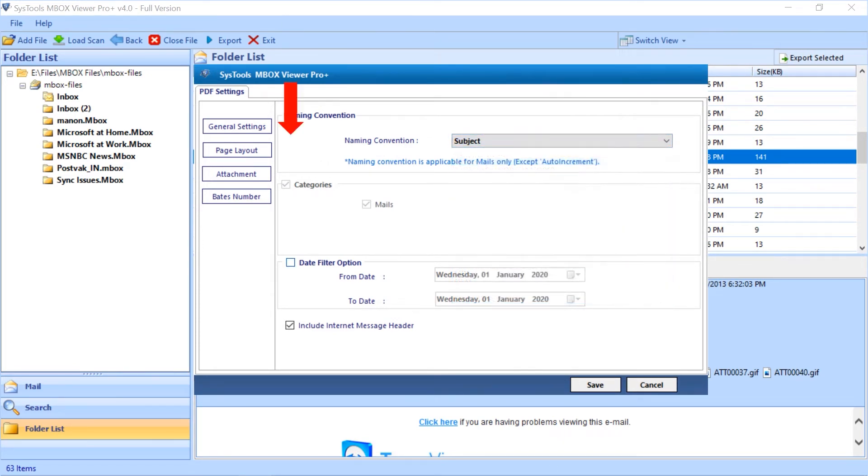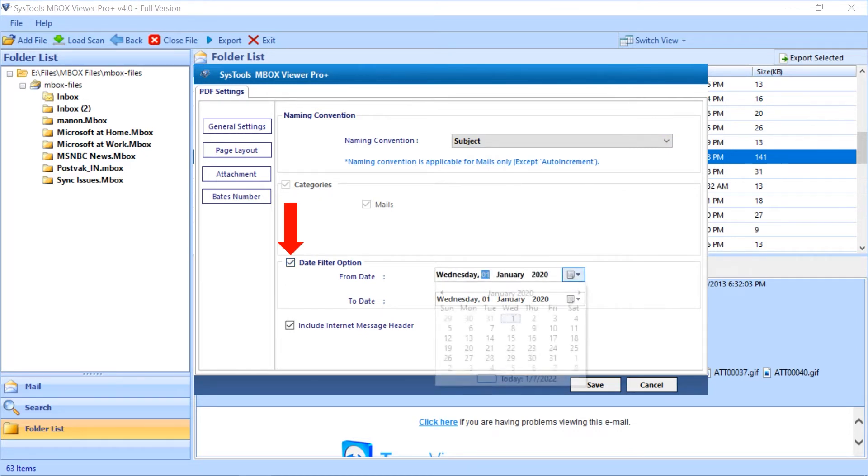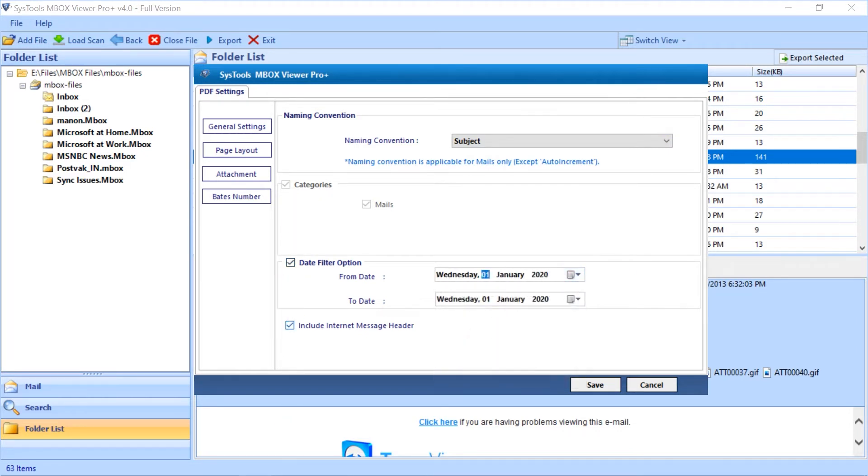And add date filter option to choose mails according to a certain date range. If required, you can choose the include internet message header option as well.